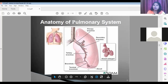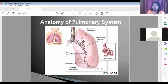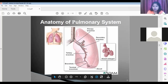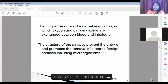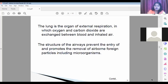Among the important structures, it is the alveoli — a grape-like structure involved in oxygen exchange. The primary bronchial, secondary bronchial, tertiary bronchial, and terminal bronchials are the regions involved in drug delivery. The lungs are the organ of external respiration in which oxygen and carbon dioxide are exchanged between the blood and the inhaled air.